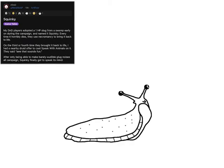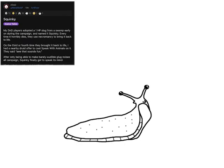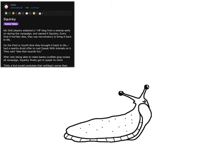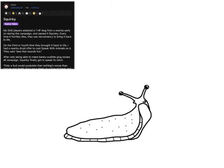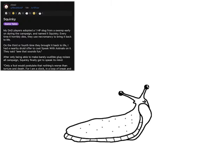Only a fool would postulate that nothing's worse than torture and death, for I am a clock in a loop of break and repair, stopped only to be wound back.